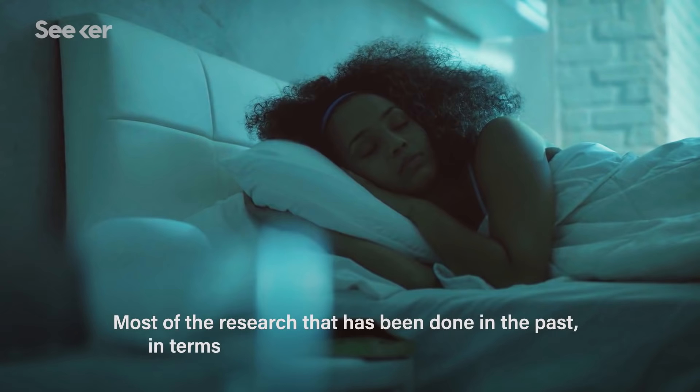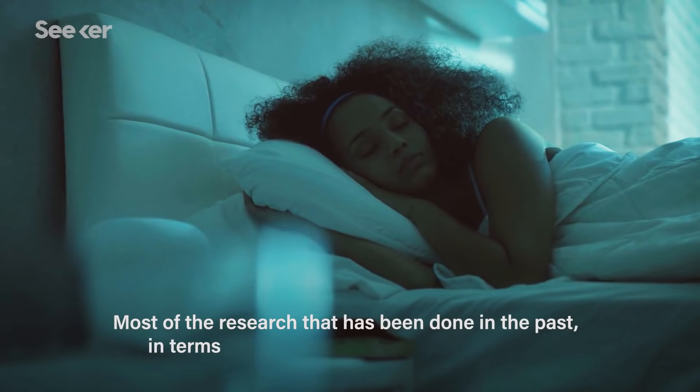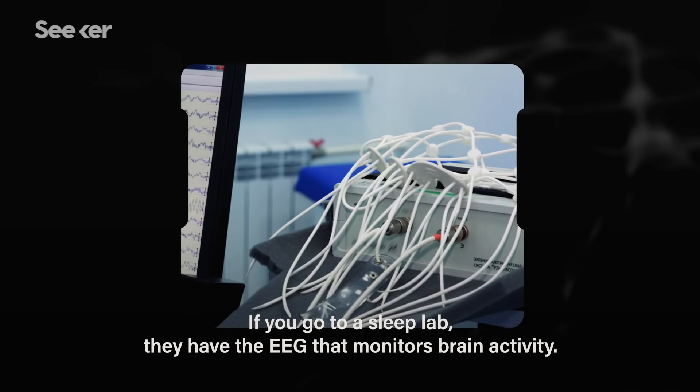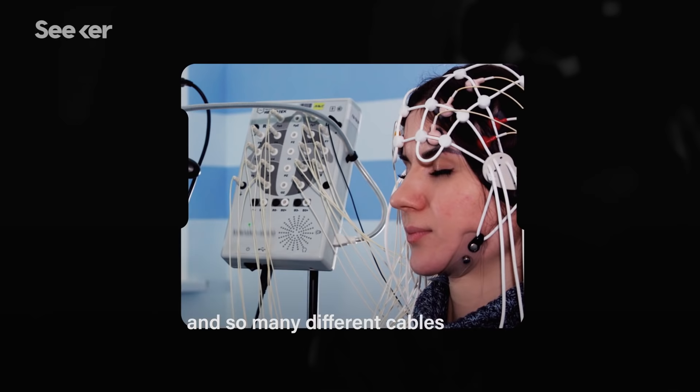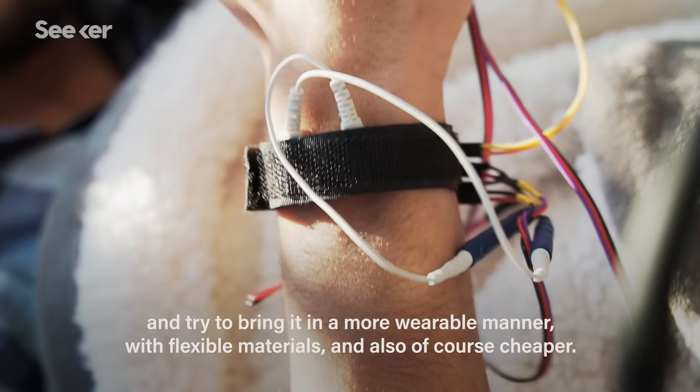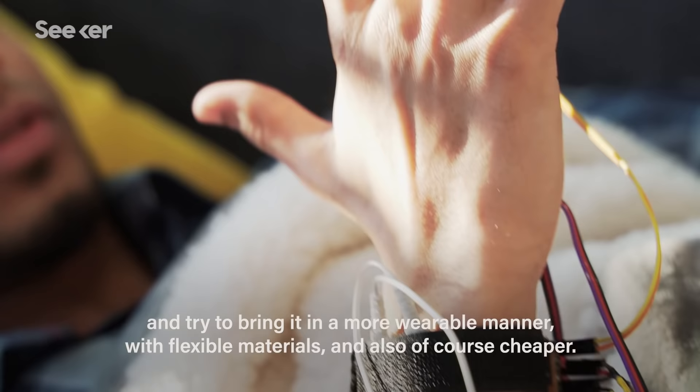Most of the research that has been done in the past in terms of sleep was done in research labs. If you go to a sleep lab, they have the EEG that monitors brain activity, heart rate monitors and so many different cables that sometimes it's also hard to fall asleep. So what we try to do is get that amazing research and bring it in a more wearable manner with flexible materials and also, of course, cheaper.